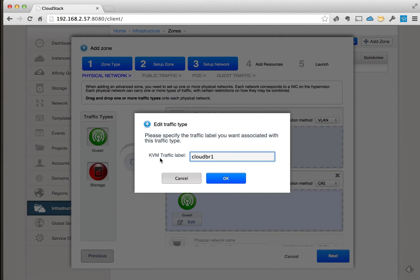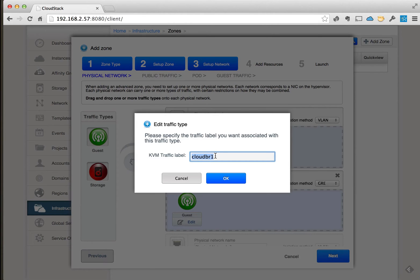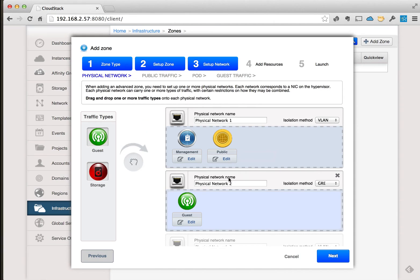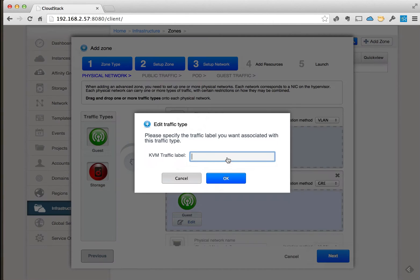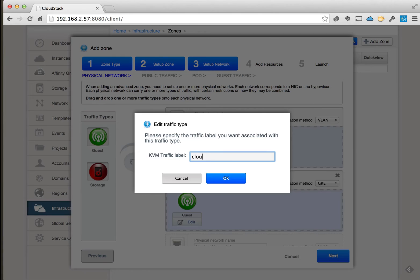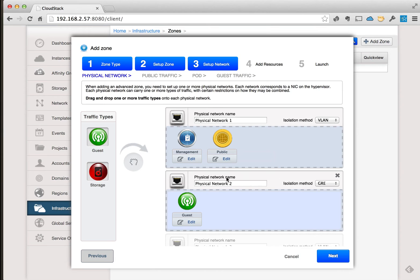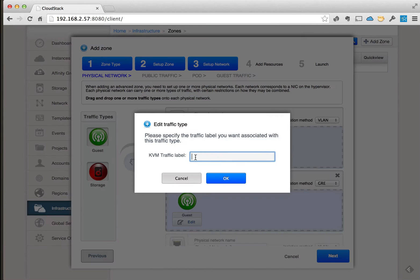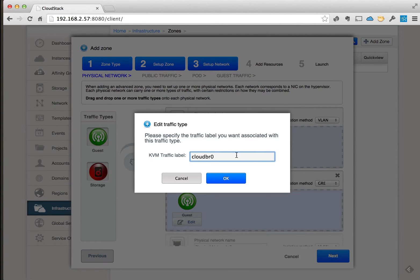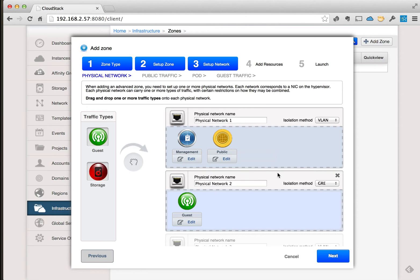So this is basically the bridge name that we've configured in one of the previous videos. We'll go ahead and do that for all of them, all the network types here. Okay, so I'll go ahead and choose next.